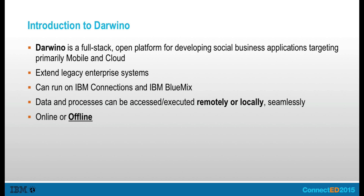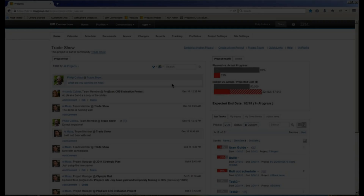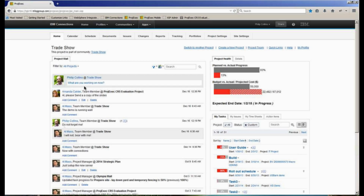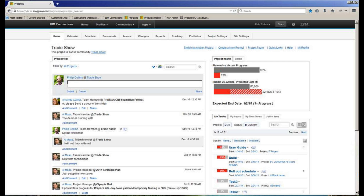Let's see it in action. This is Project Zek from Trilog Group. Project Zek is a fully-featured social project management system which is integrated as a native app into IBM Connections. While there are many capabilities of Project Zek, one of the most important is the Project Wall, which is a project activity stream that allows project team members to communicate.